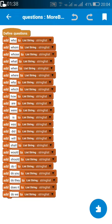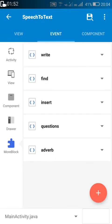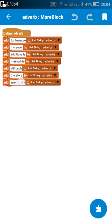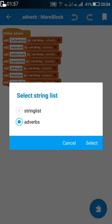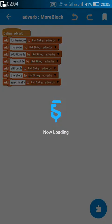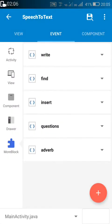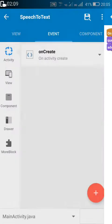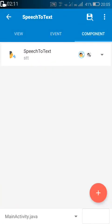I have added all these words — who, whom, what, when, where, why, etc. — to the string list. These are the words which, if used at the beginning of a sentence, are used to ask questions, so this will tell whether the sentence is a question or not. In the adverb list, I've added words like furthermore, moreover, additionally — these are words after which we place a comma.